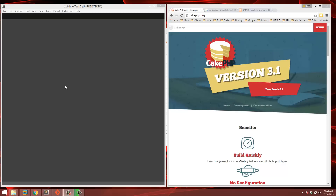Hey guys, welcome to another video series. This is going to be on CakePHP and we're going to be creating a login registration system. We're using CakePHP version 3.1, so let's go ahead and get started.